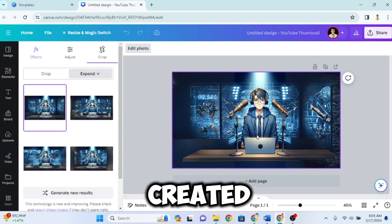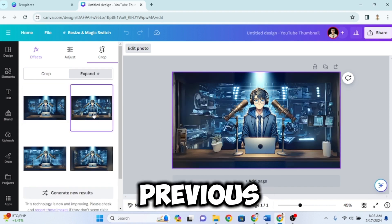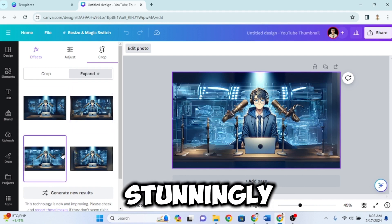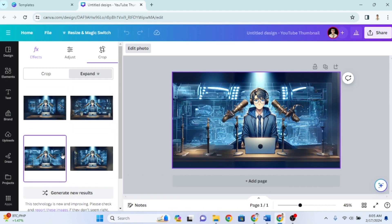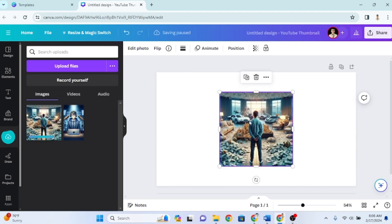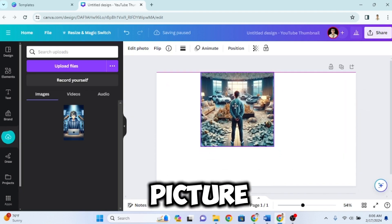Canva created four expanded images from our previous portrait image, and they are stunningly beautiful. Now, let's try this on another picture.